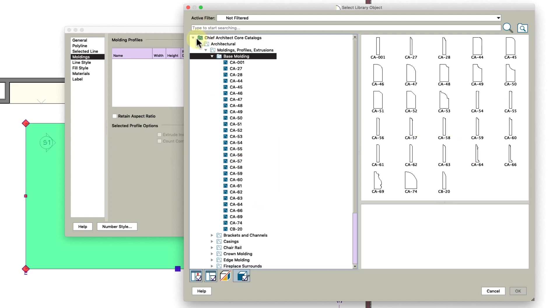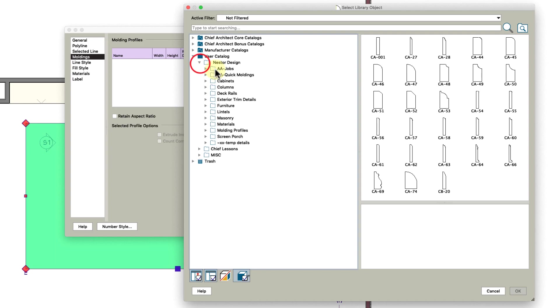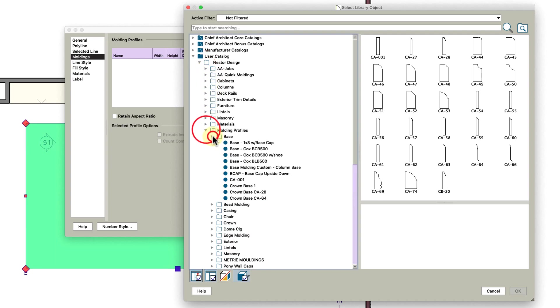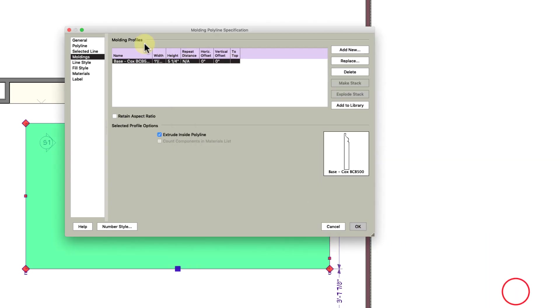Let's see here, moldings, base. Okay, so this base right here, and I am going to make it 7.75 and 5 and a quarter, extrude inside.